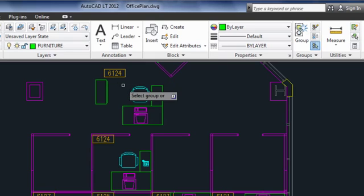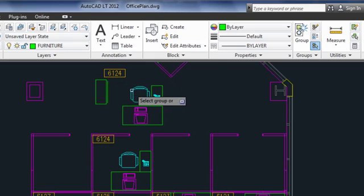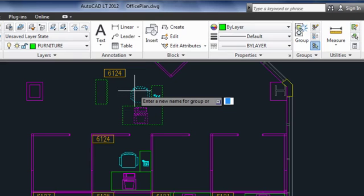There's also a rename option here. You can give names to your groups, but you don't have to. If you do, remember that each group name must be unique. So if you name a group and then copy it, the copy won't have the same name.